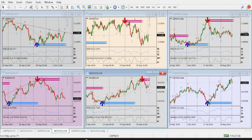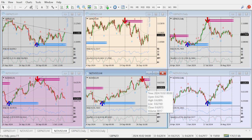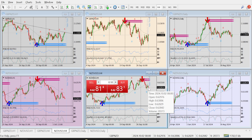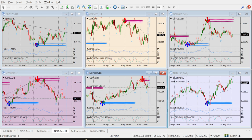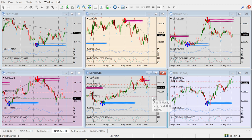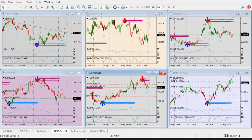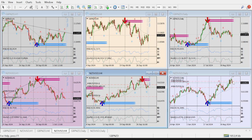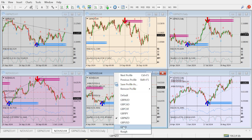Most importantly, on NZD-USD 4-hour, price took support of the moving average — it first broke the moving average, then retook support, forming a bullish engulfing candle. I will take a sell from here with a stop loss of around $30 at a 1:2 ratio. Looking at the daily, NZD-USD made a big red candle, and this morning it tried to go up but came back down, forming a doji in the first half.